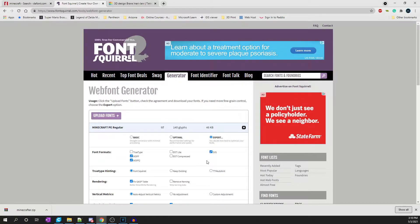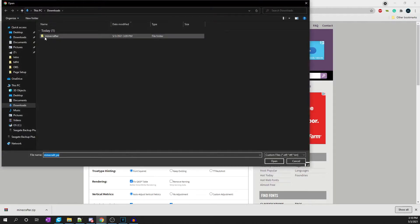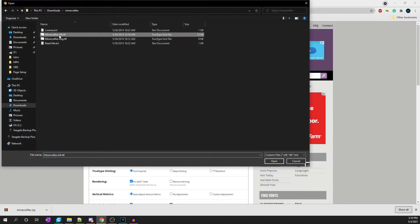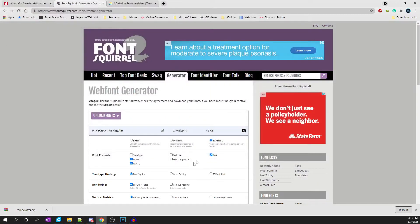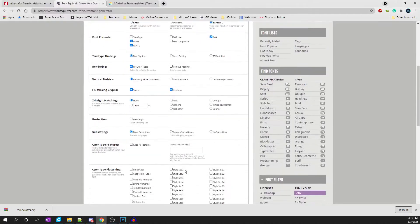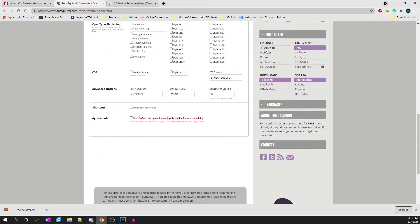From there, there are no other options you have to worry about selecting, but what you need to do is click on Upload Fonts, go into the folder that your font's in, select it, and then click Open. If you scroll to the bottom of the web generator, you have to click Yes, confirming the fonts you're uploading are legal — you don't want to be downloading illegal content. Then click on Download your kit.